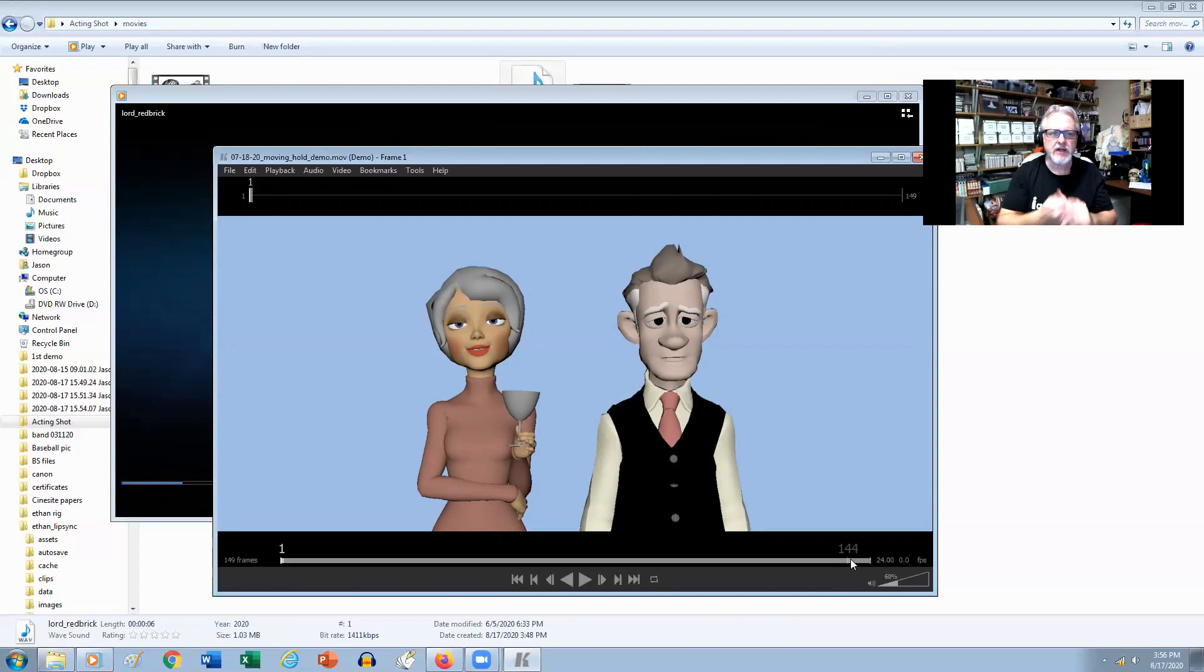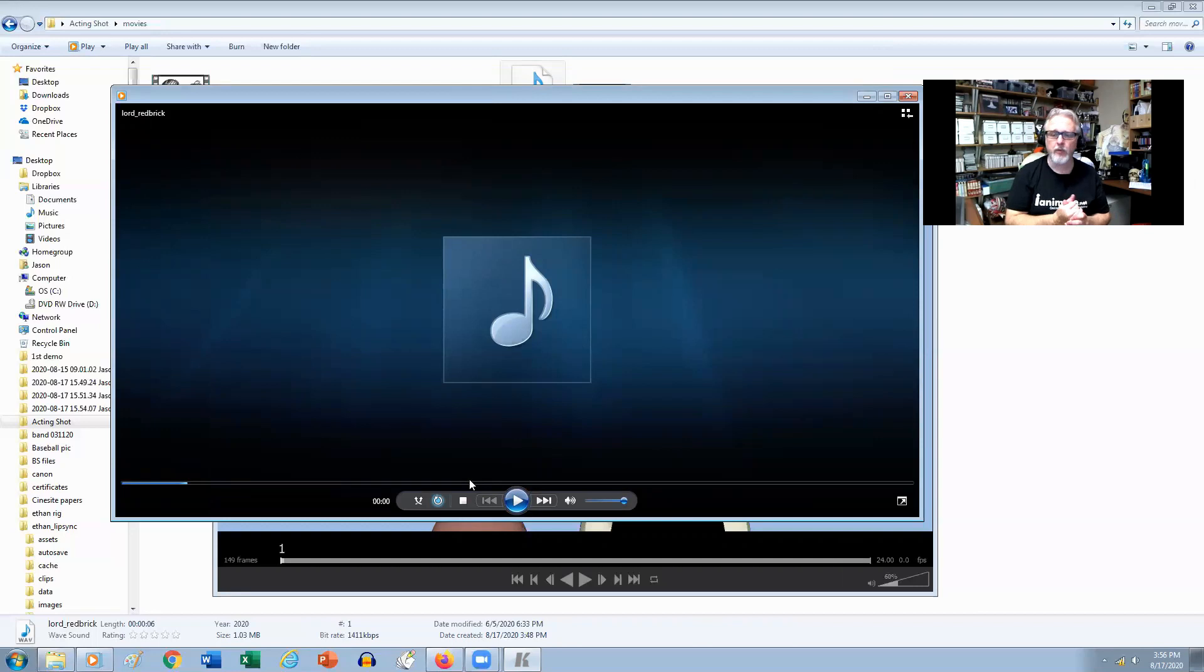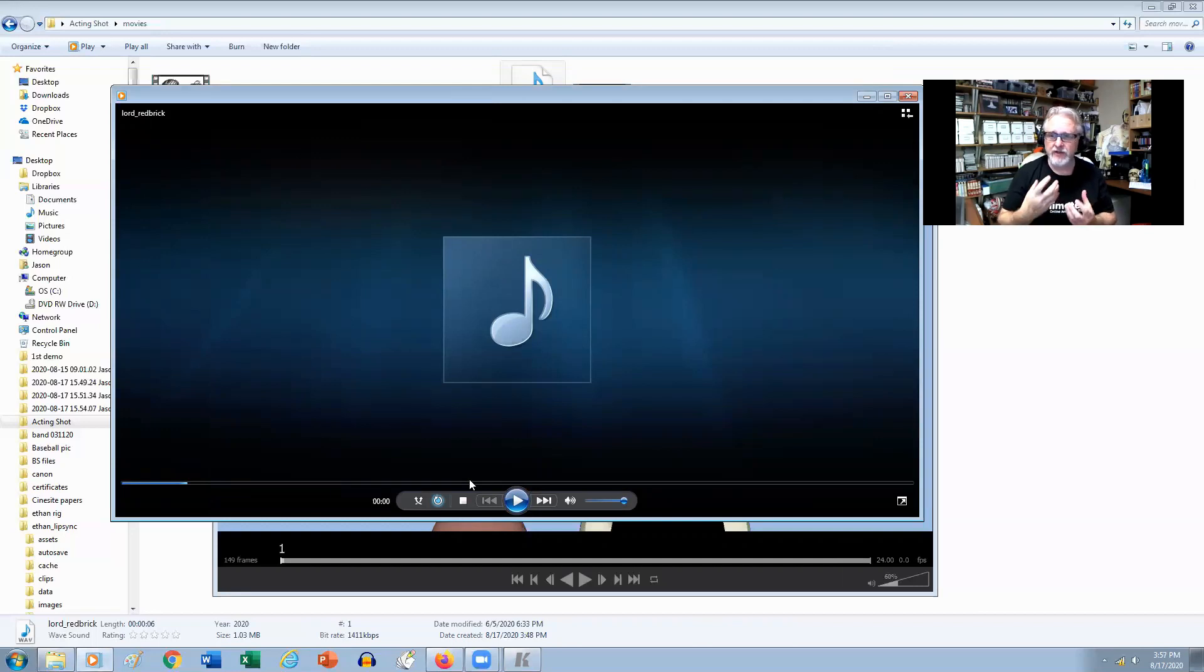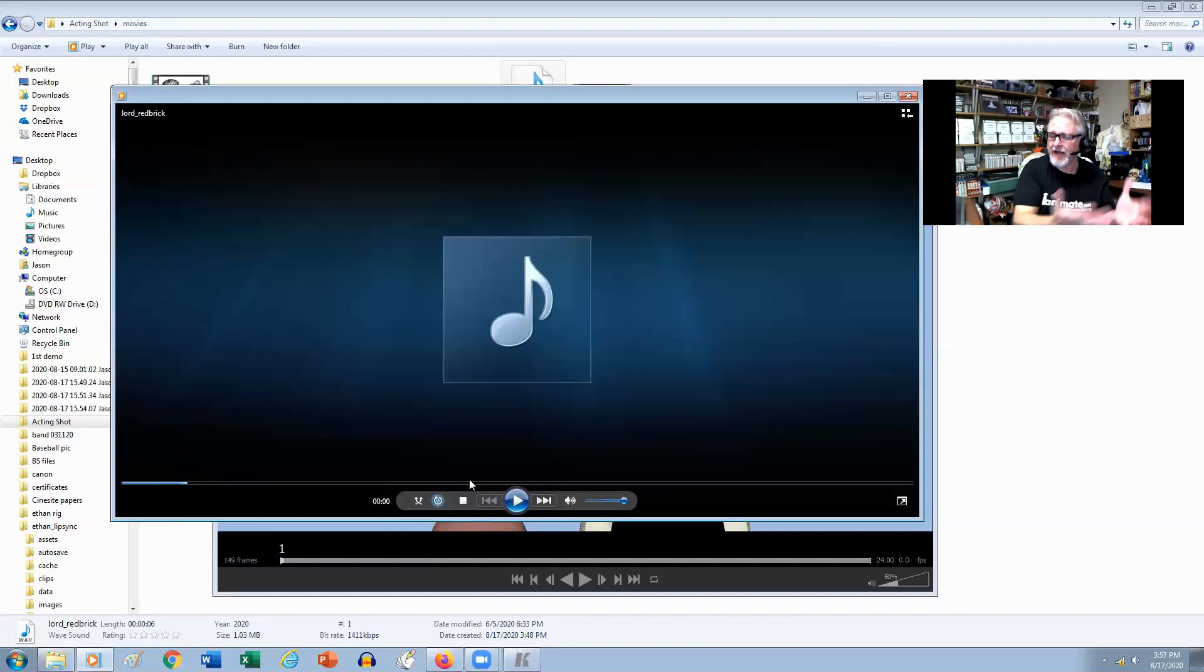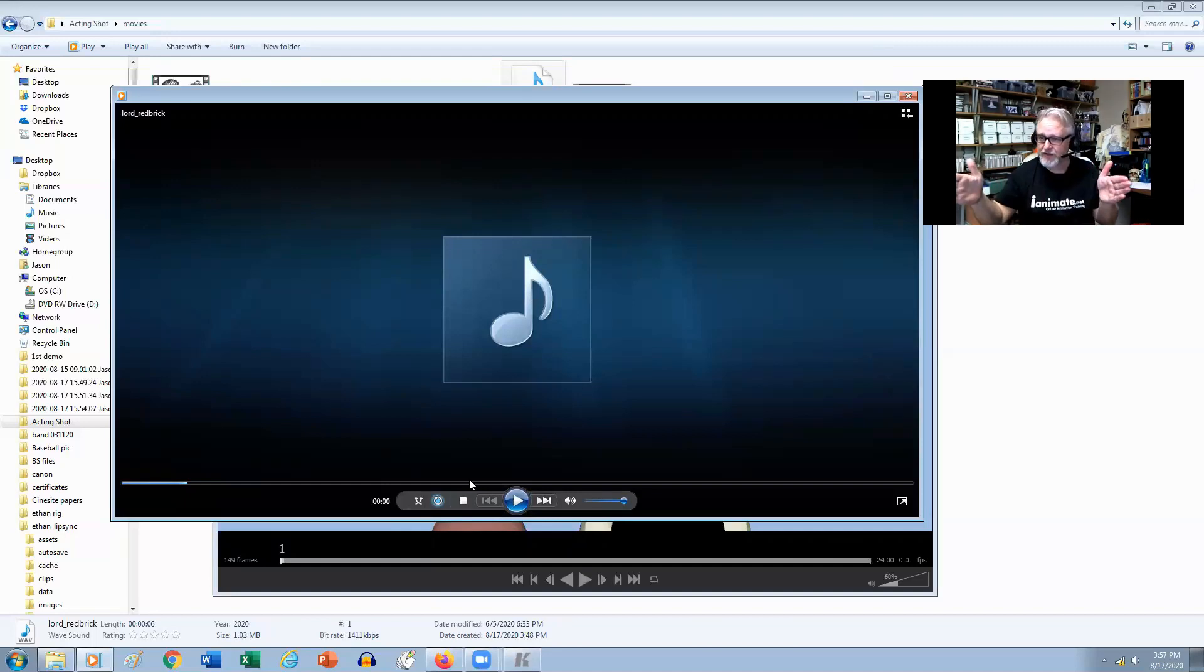This particular sound file was recorded by Catherine Murphy, who's a really good friend of mine from back home in Ireland. She's a voice actress, but also a theatrical actress.